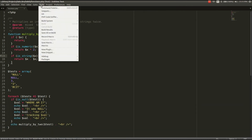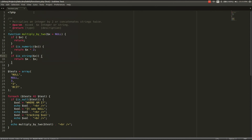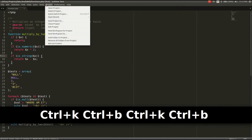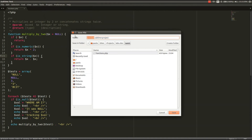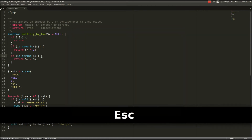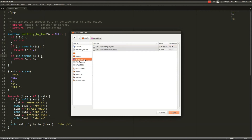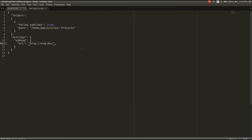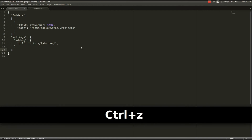In the root folder for your project, save your project somewhere easily accessible. I've saved mine on my desktop as a test file. Once that's done, open that file and add the settings to the JSON array: settings, debug, XDebug, and then the current URL you'll be testing on. Mine is aliased to labs.dev, so I'll leave it as labs.dev.